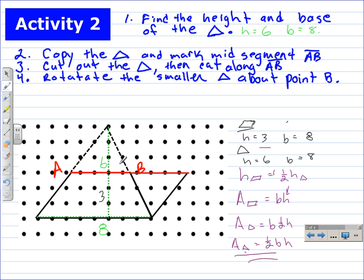This has been Mr. Plarsky, and we developed the formula for the area of a triangle from the area of a parallelogram.